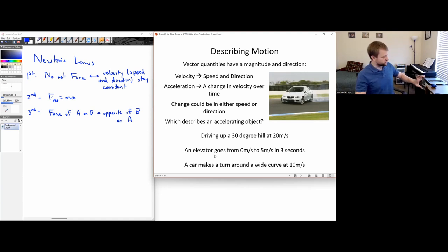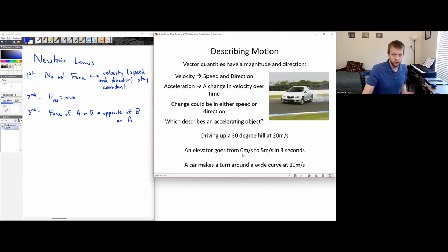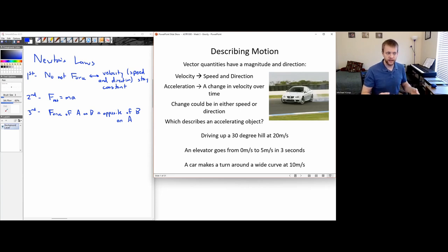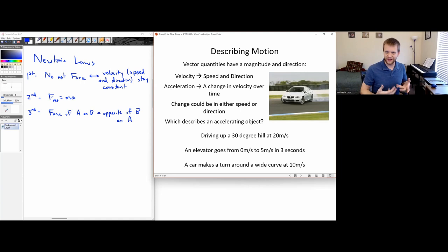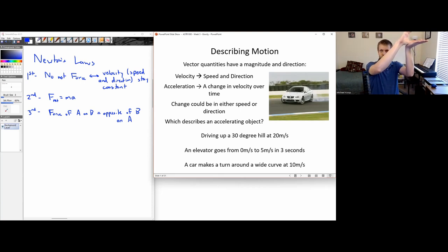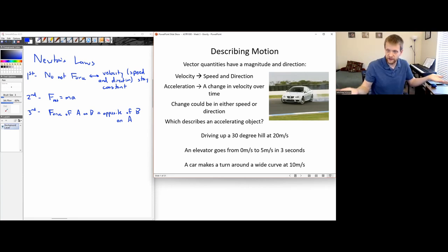For an elevator going from 0 meters per second to 5 meters per second, my speed is changing — I'm not moving to begin with, and later on I'm moving upwards. So that would be a case where I'm accelerating. Note that once you're up to the elevator's cruising speed, you'd no longer be accelerating. This is part of the reason why when the elevator starts to move, you feel a little bit pressed into the floor, but once it's moving at constant speed, you no longer notice that motion as much — until it slows to a stop and you feel lighter for a moment.